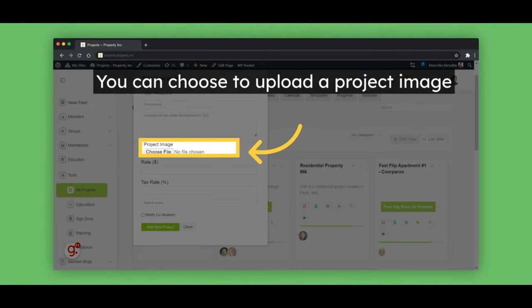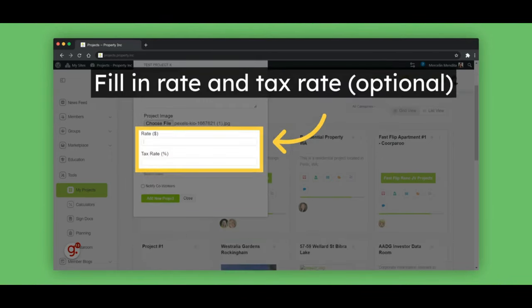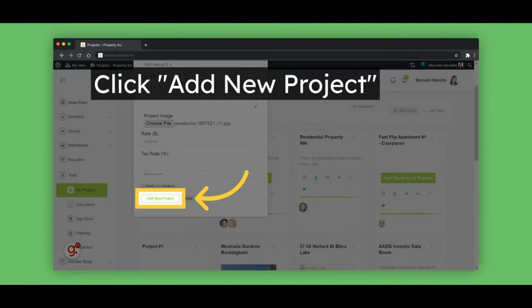You can choose to upload an image for your project. You also have the option to add in the project rate and tax rate. Once done, click on the Add New Project button to create the project.